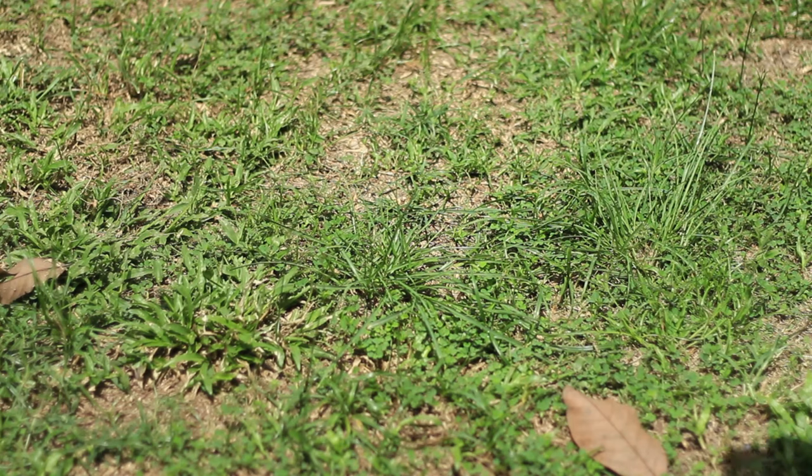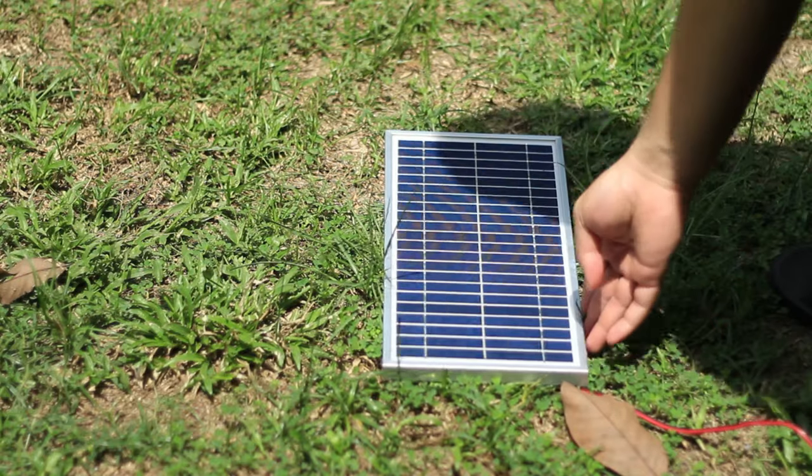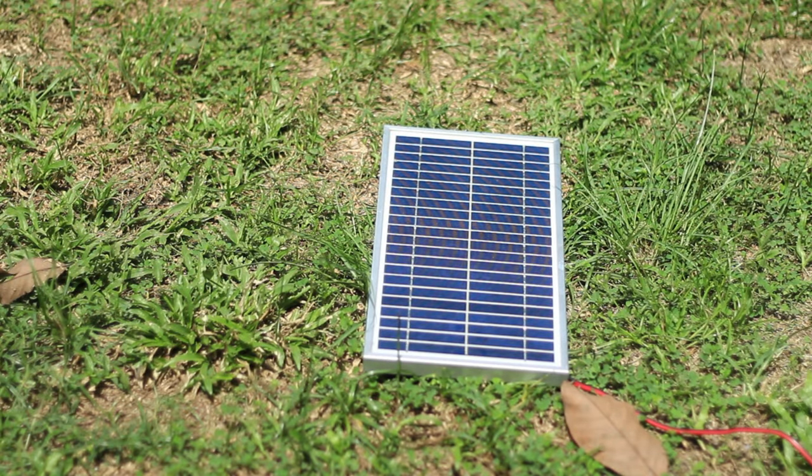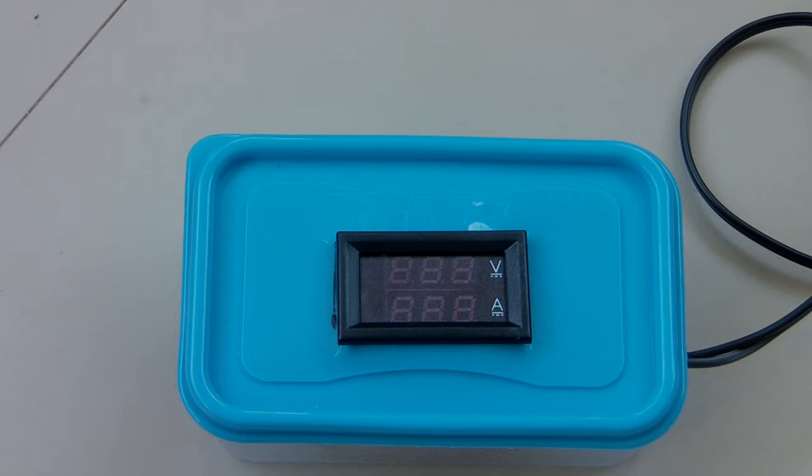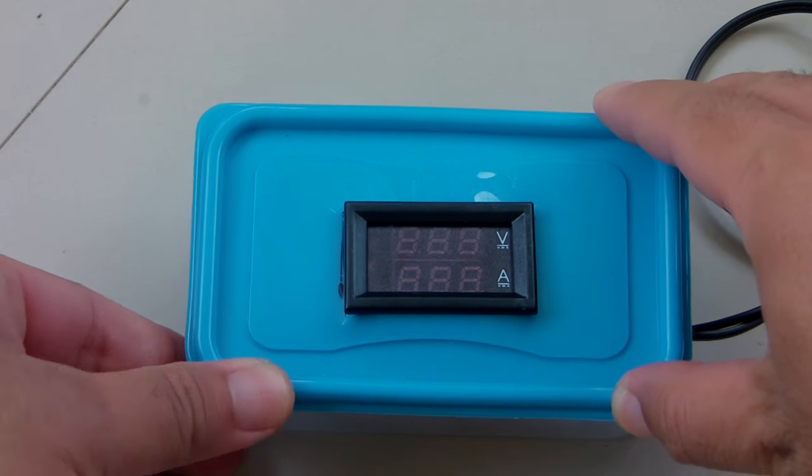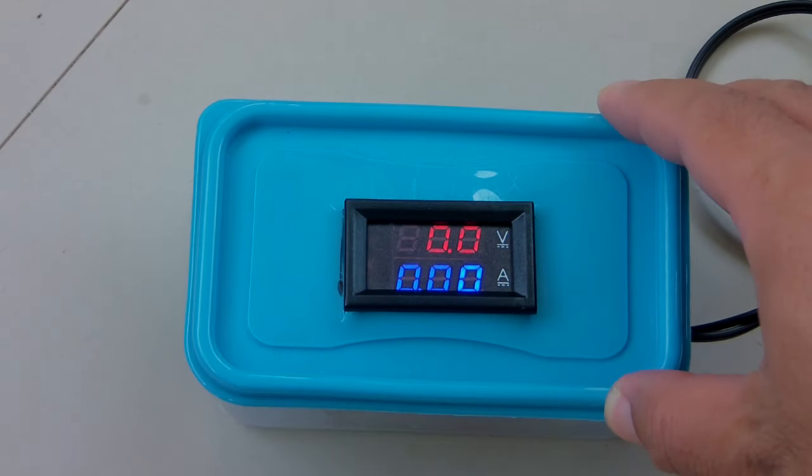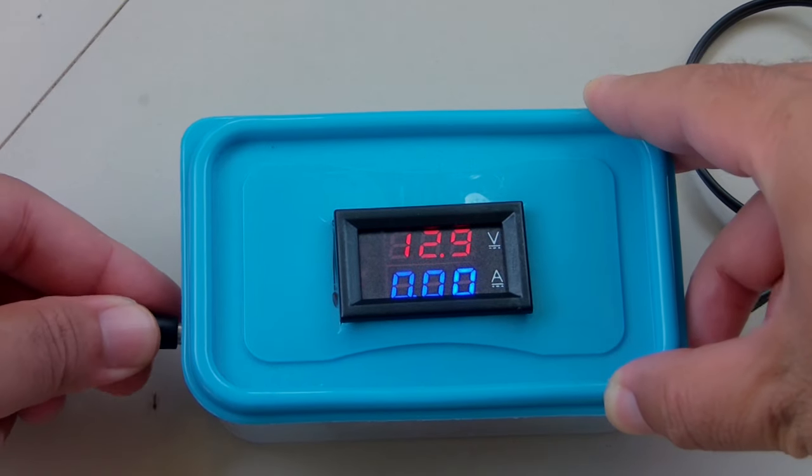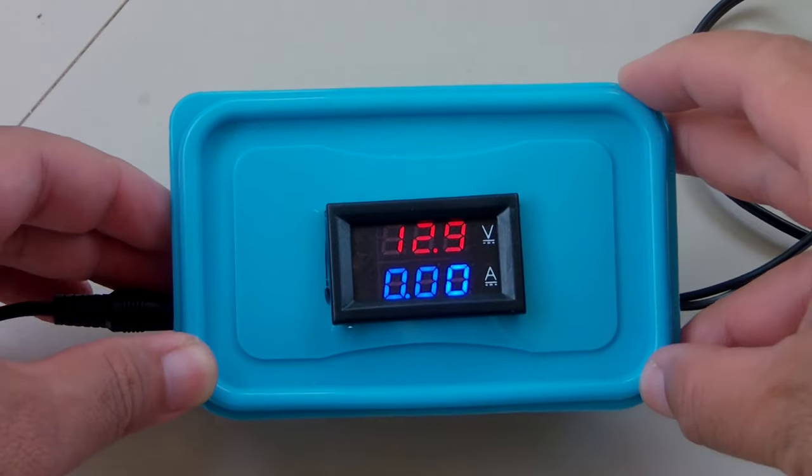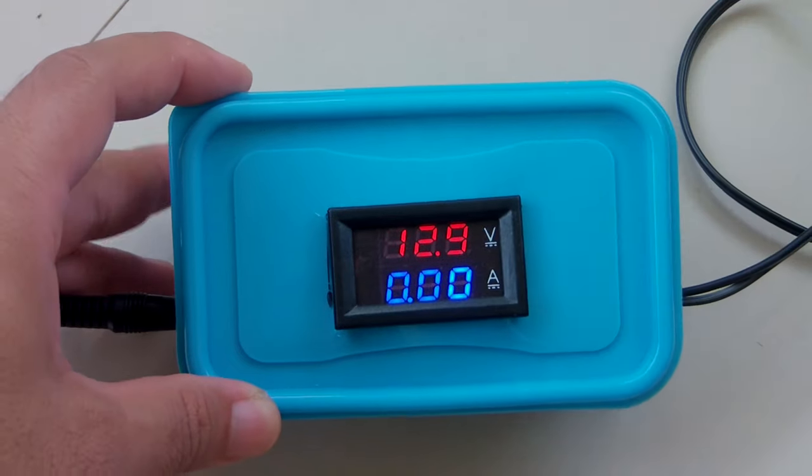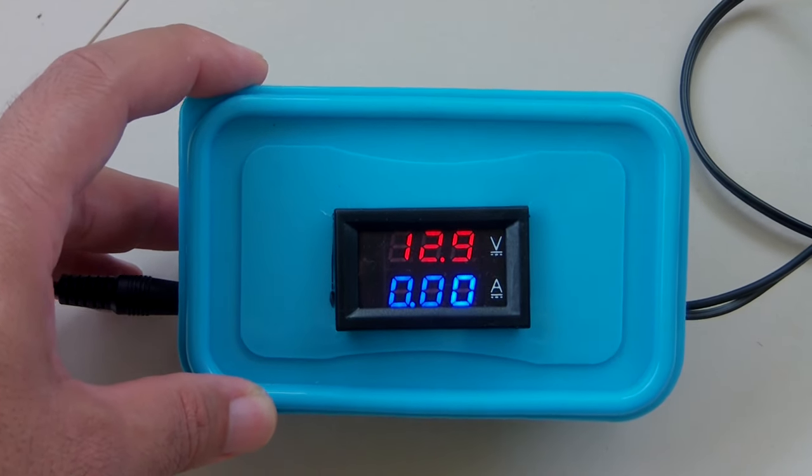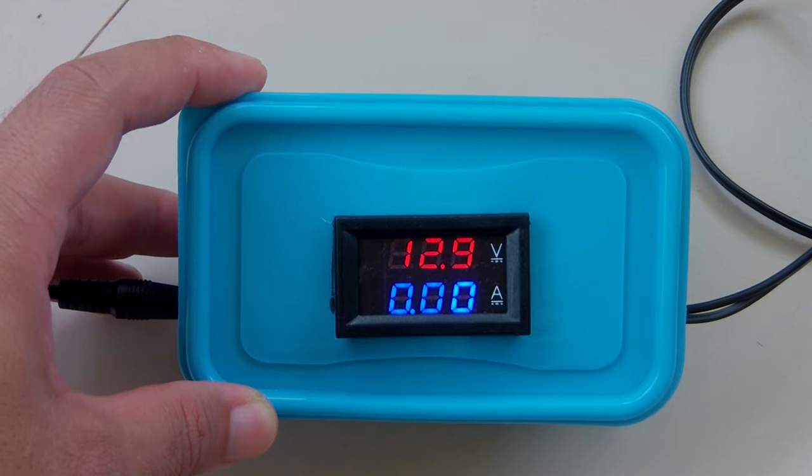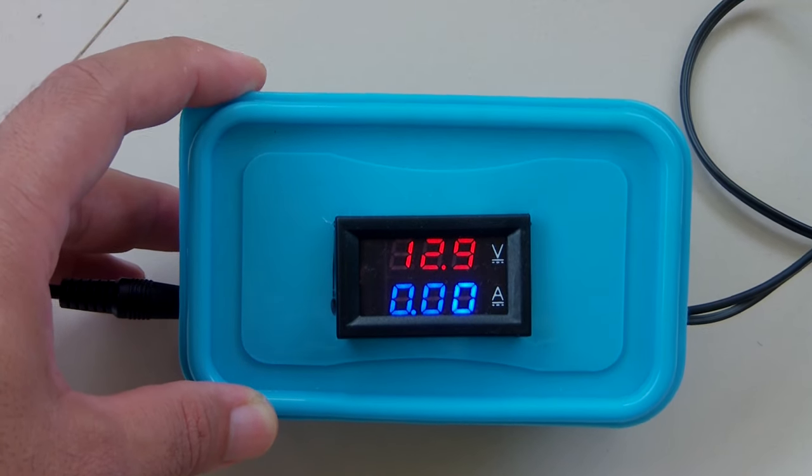First we'll place the solar panel out in the sun and it's just past noon just in case you are wondering what time I'm doing this test. Time to plug in the solar panel to the digital meter and see what we're getting. Right now it's displaying 12.9 volts and the amperage is still at zero and that's because there is no load which in this case it's the audio amplifier.